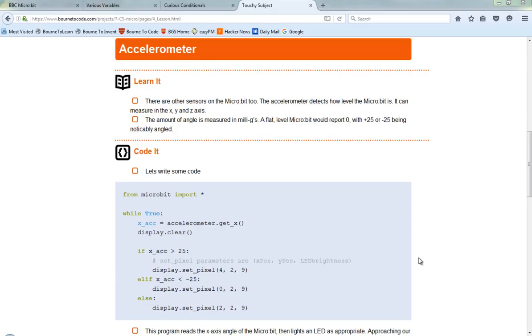So the way that it works with the micro:bit is it's got three different ways you can measure movement. You can measure movement on the x-axis which in terms of the micro:bit, if you imagine it laid flat on a table in front of you with the writing sort of facing you, would be if you were to pick it up between two fingers on either of the two edges and then sort of rock your hand backwards and forwards - that would be the x-axis.